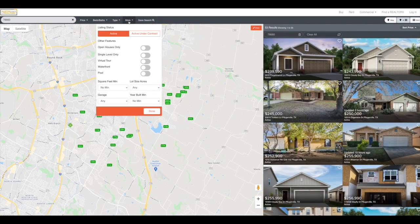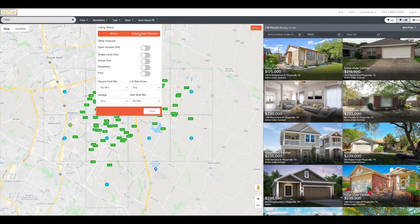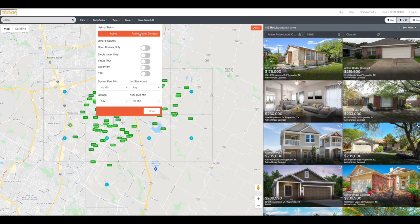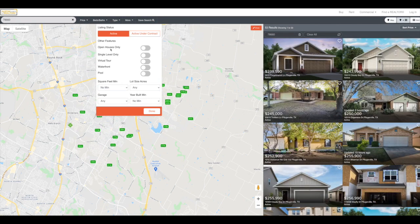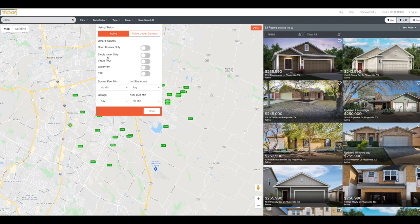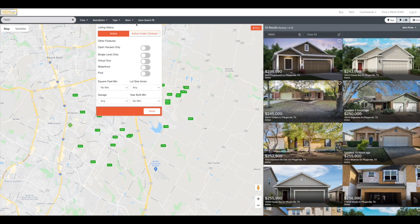Under the more tab, they have some additional features. They can also click active under contract. So there might be an offer on that property, right? But we're just leaving on active and they can search for just open houses or single story homes. Also virtual tour, waterfront pool. They can do their square footage or what year it was built.